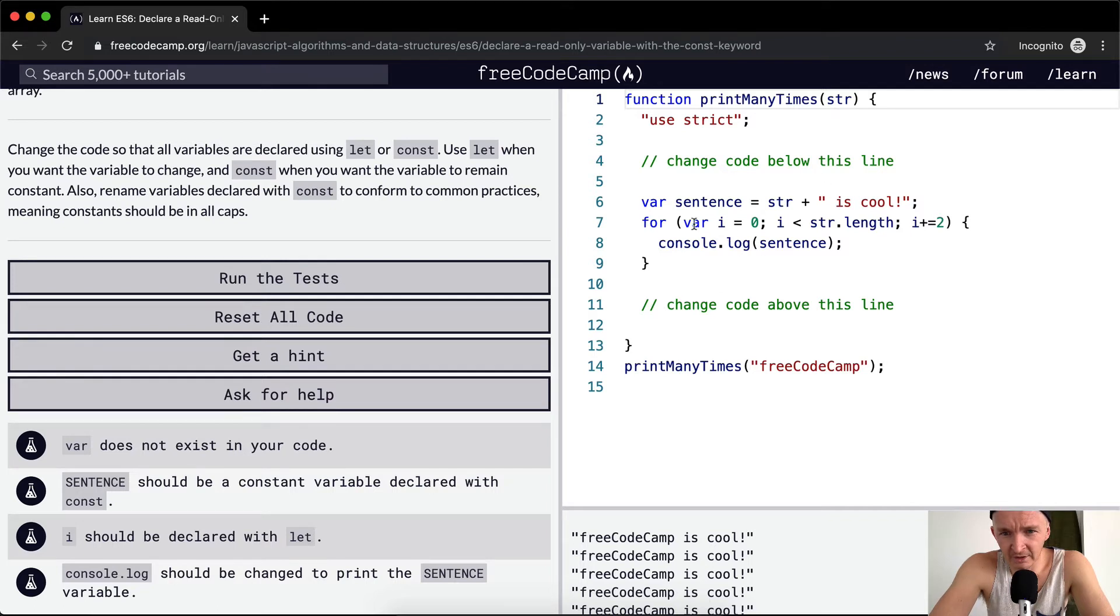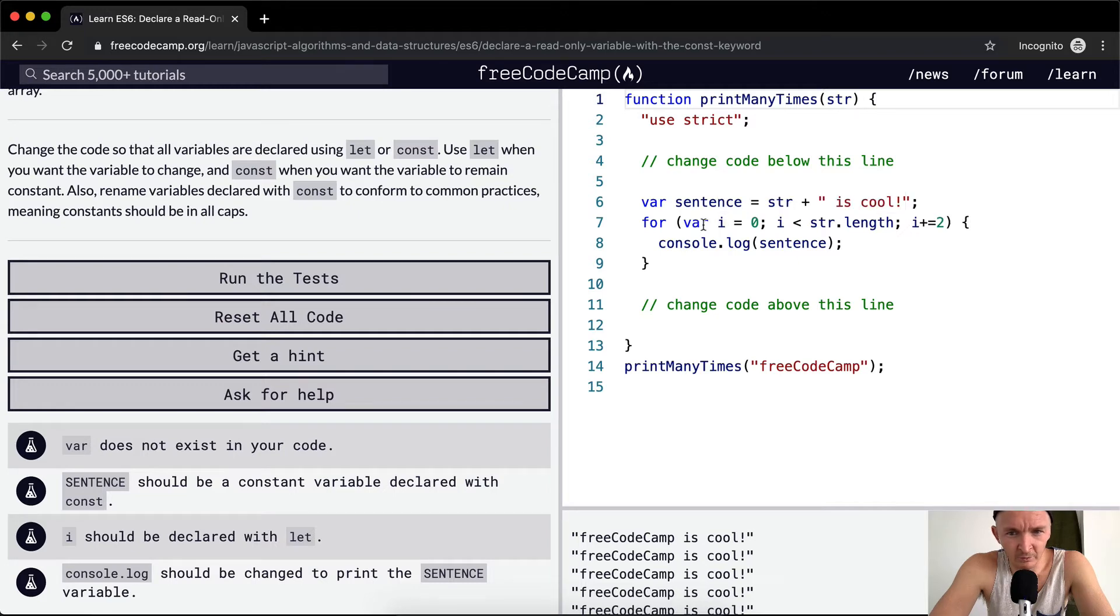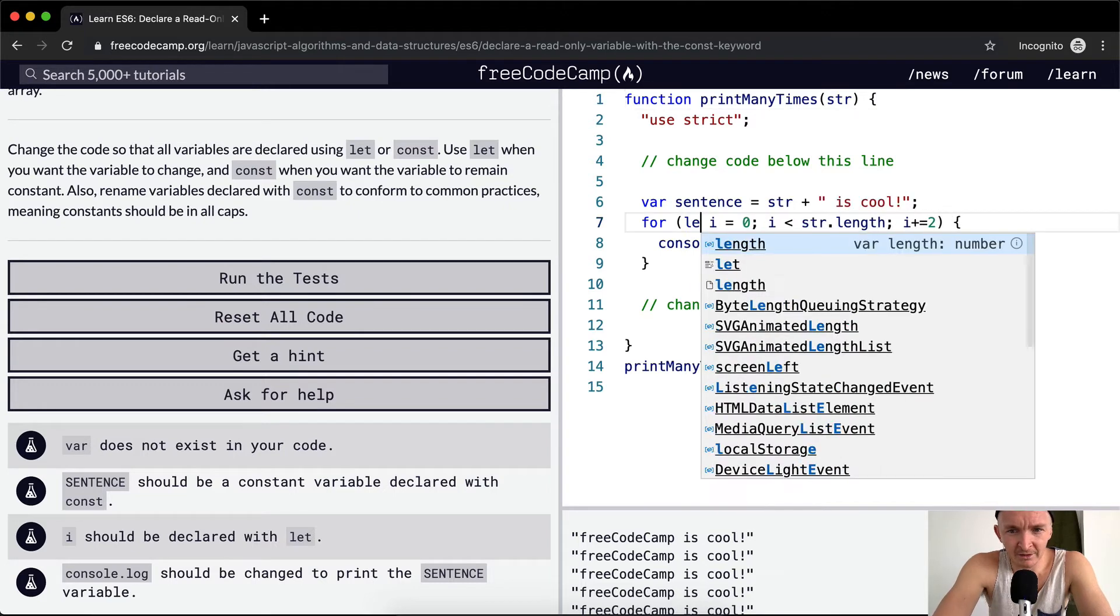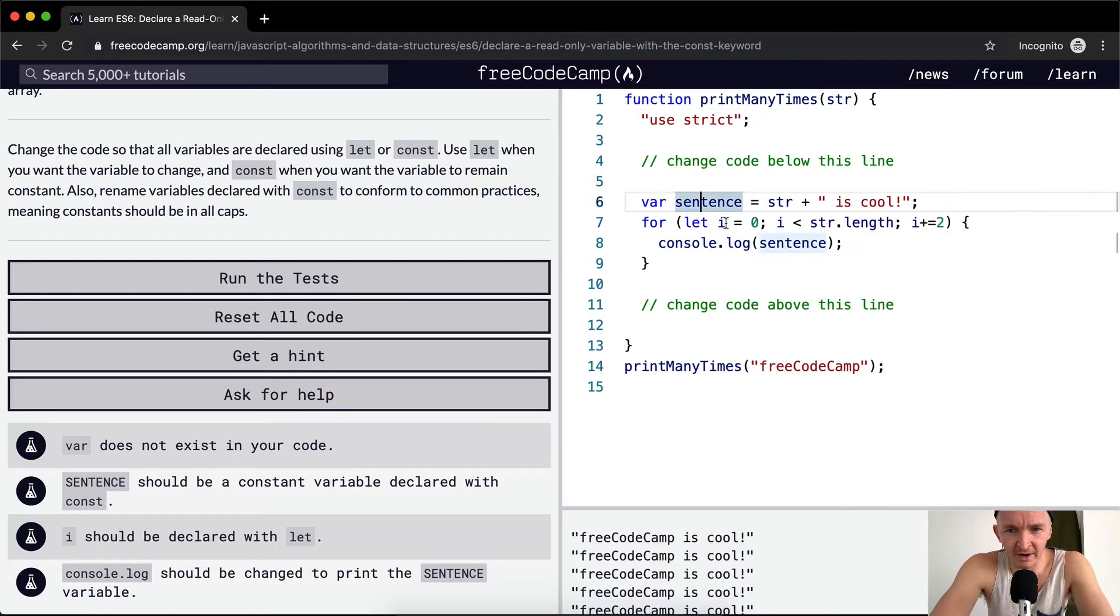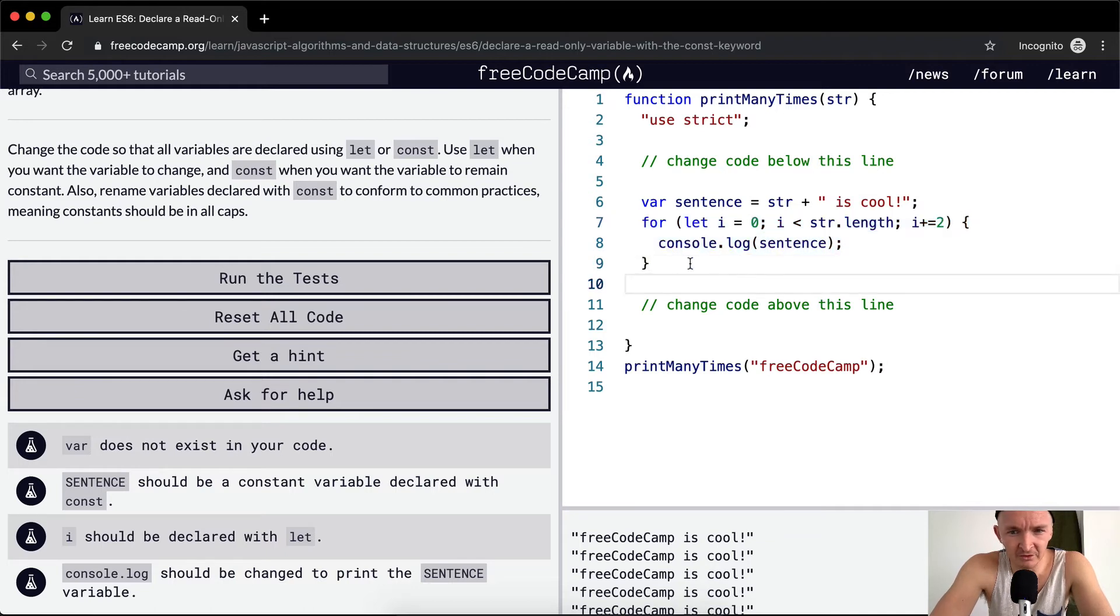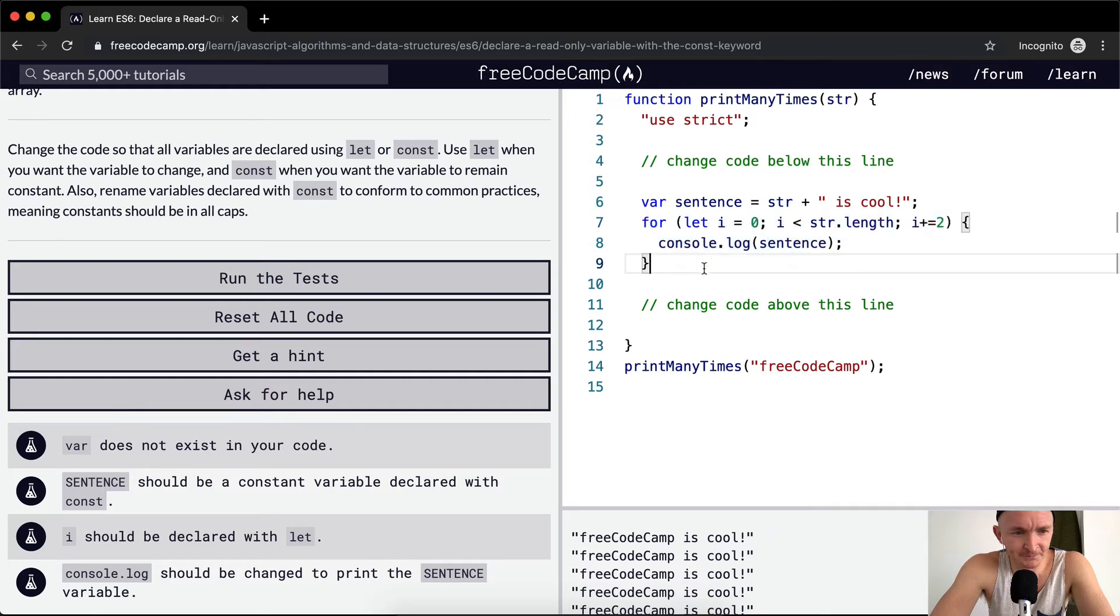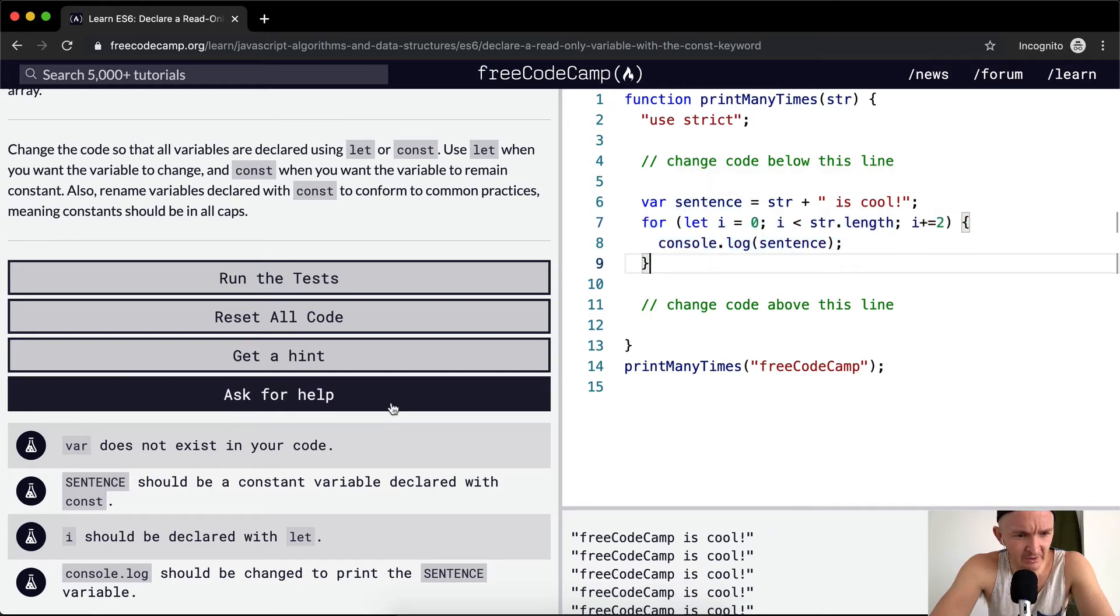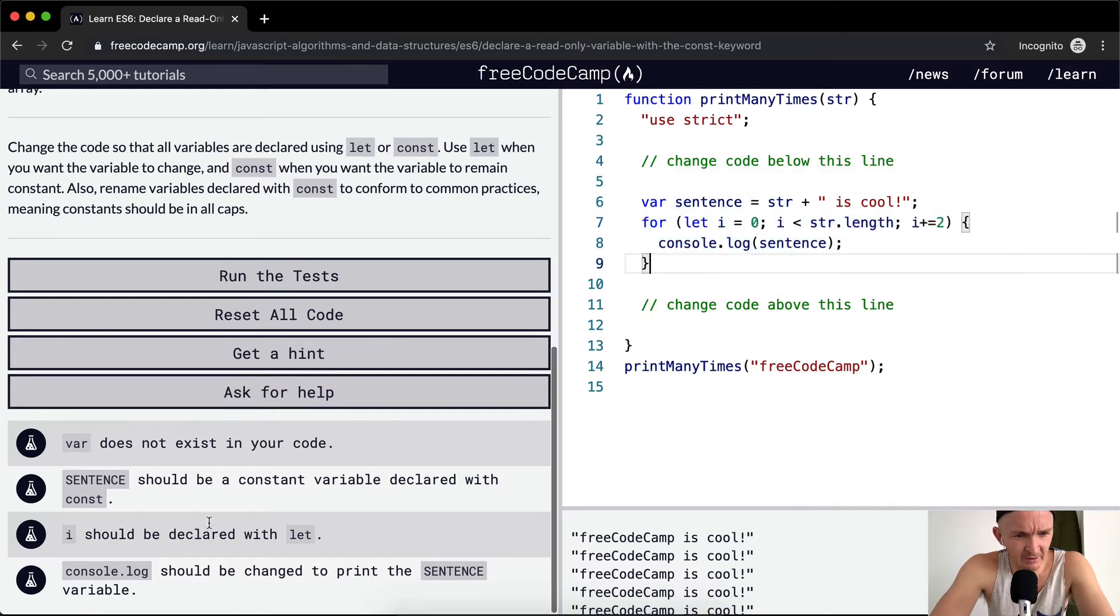It looks like we've got var set to i so we want to make this let because we want the i to be contained within this function, because otherwise outside of here i will be set. So let makes it so that it's only set within here.